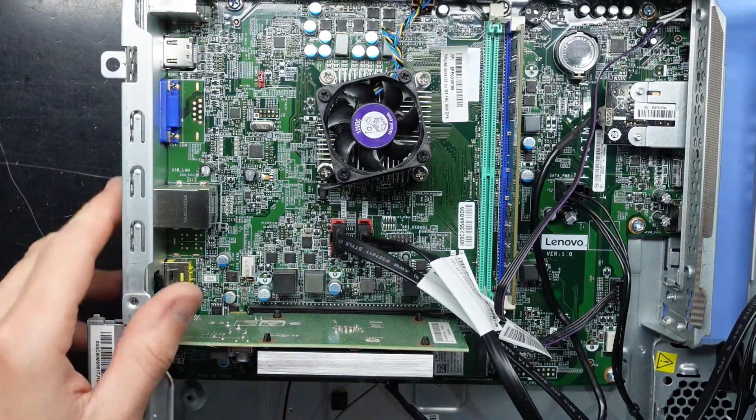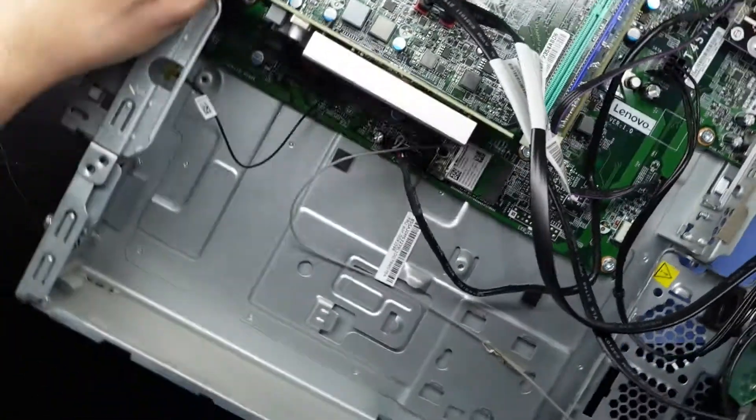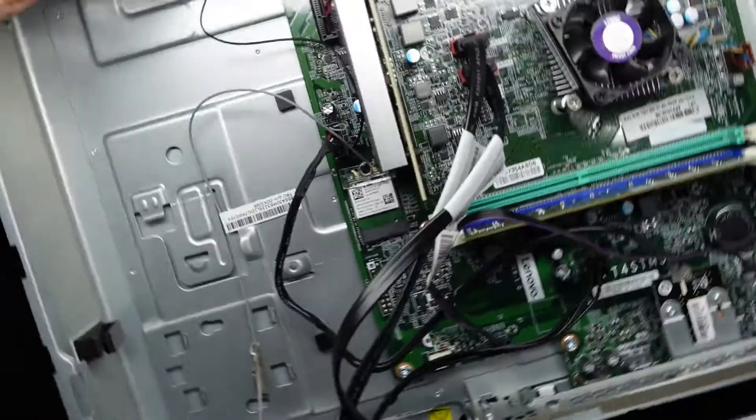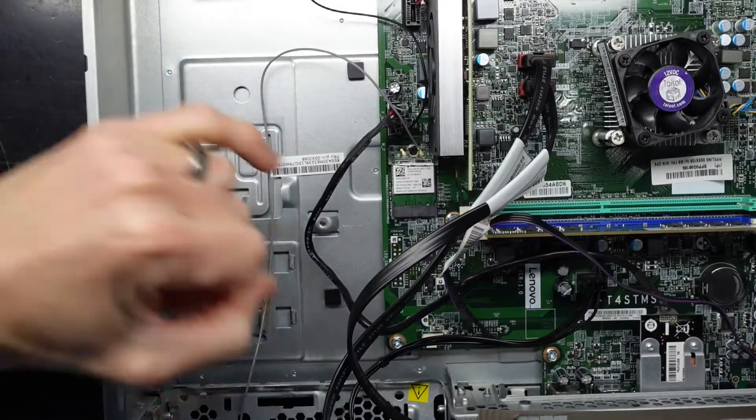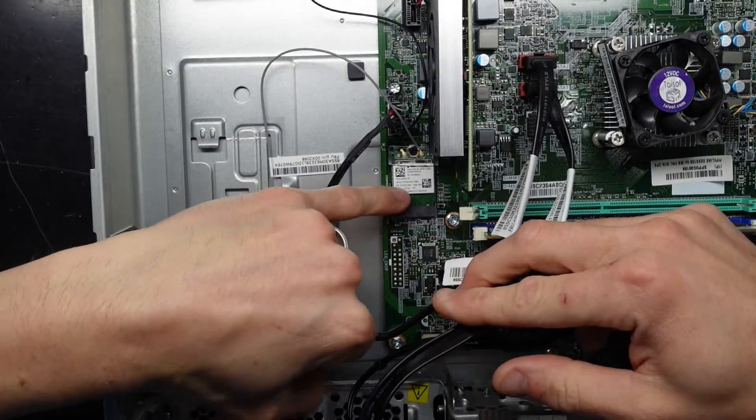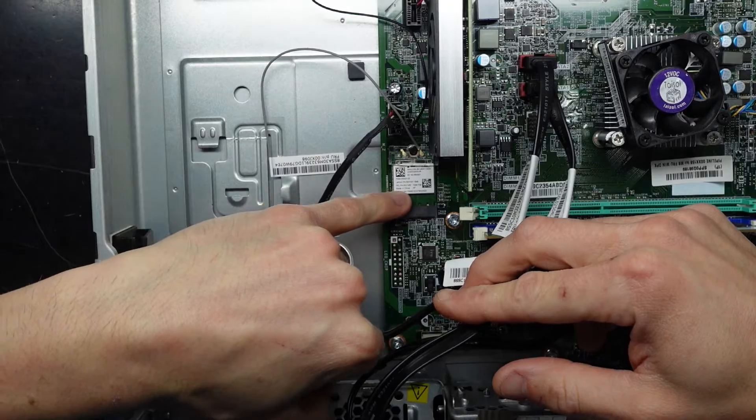Also we do have an upgradeable wireless card. We have a PCIe wireless card that is upgradeable here.